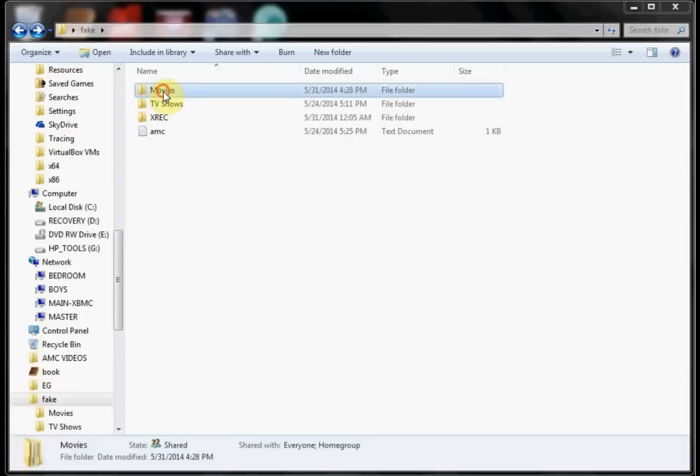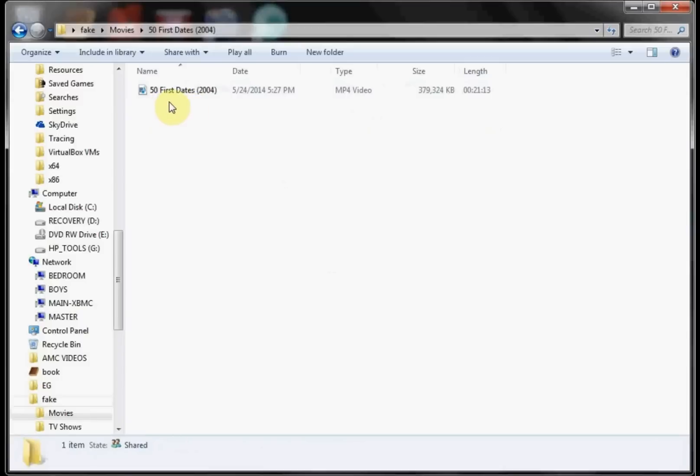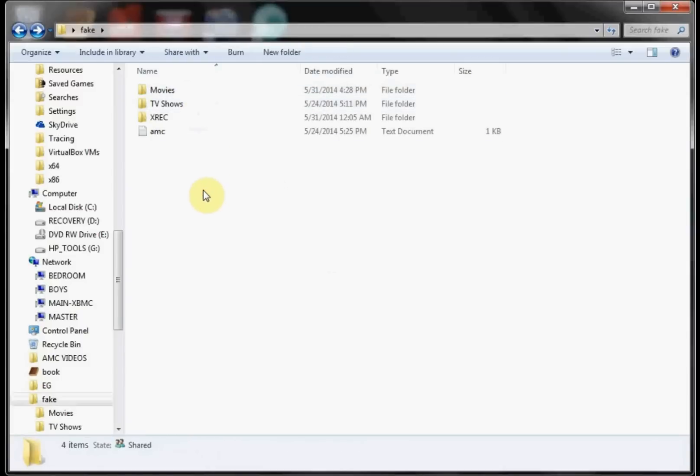To start with, we have our Movies folder and then I have 50 First Dates 2004, and then I also have the movie name 50 First Dates 2004. You'll do that for each movie that you have. Well, actually XBMC will do it for you.